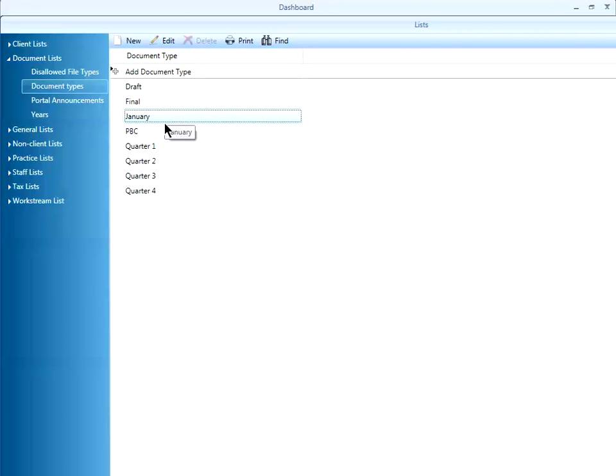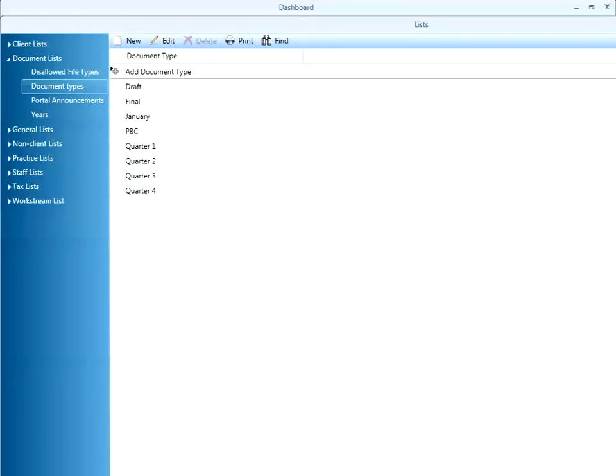Document types do sort alphabetically on the drop down menu. That's it. You now have a new document type.